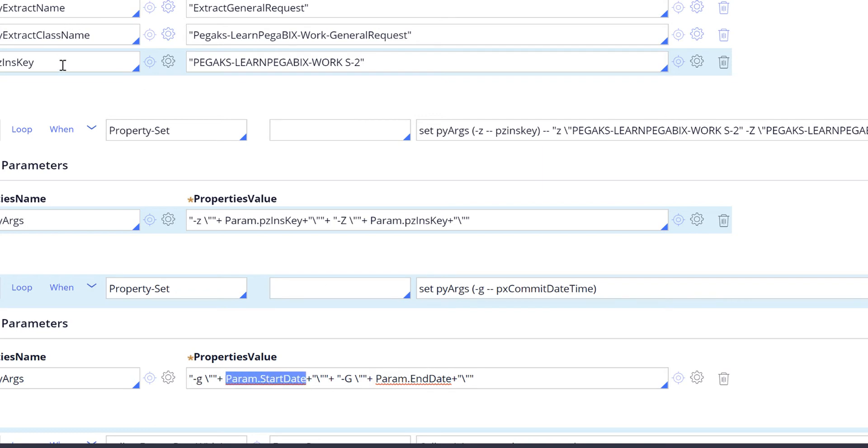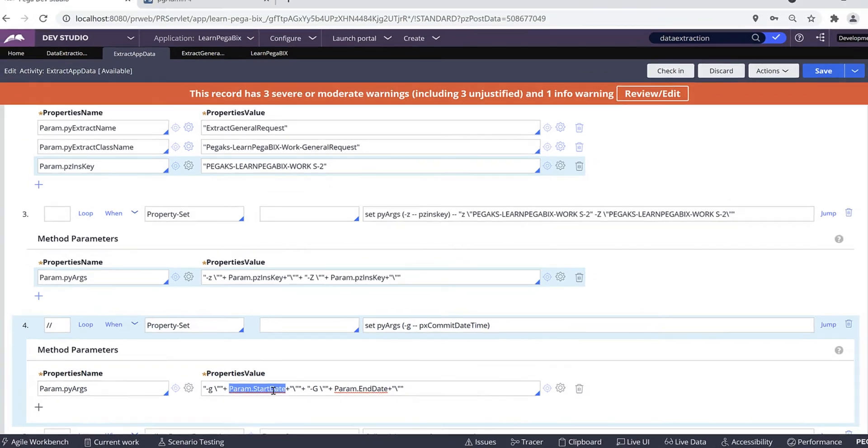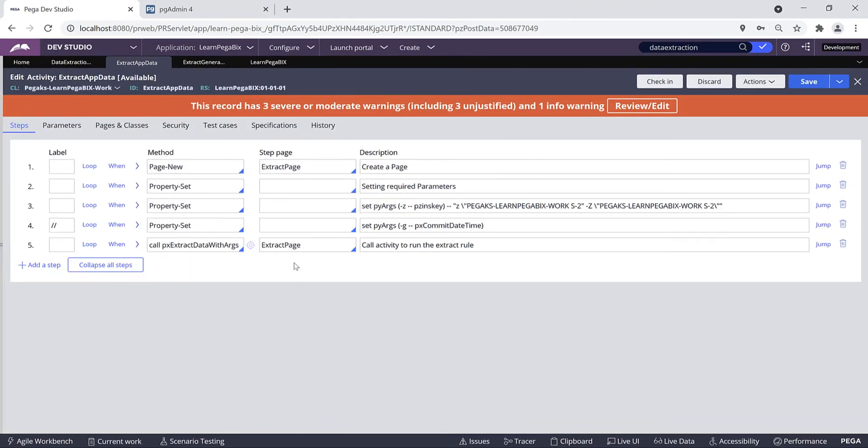Let's run this activity standalone to verify the case is extracted or not. Before that let's query the table. So far my table has only two records.